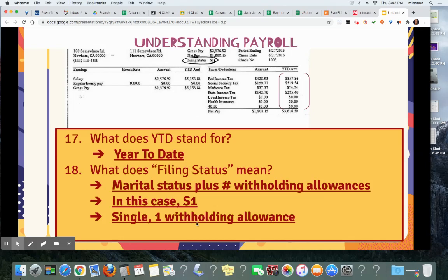Withholding allowance — remember, that's the number of people you're financially responsible for. What if that was M4? What would that stand for? M4: you're married — the M — and you claim four withholding allowances. So maybe you claim your spouse and you have two kids, so you claim yourself, your spouse, and the two kids. So M4, filing status.